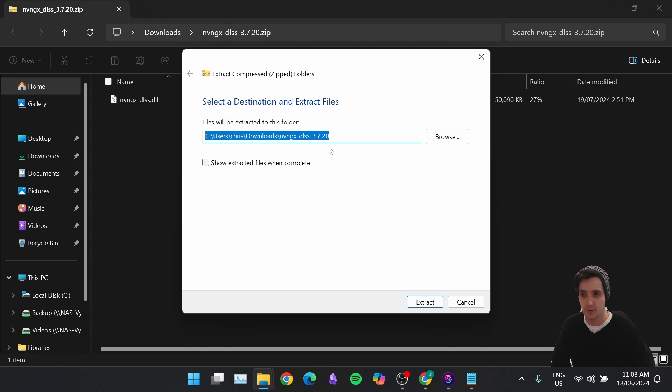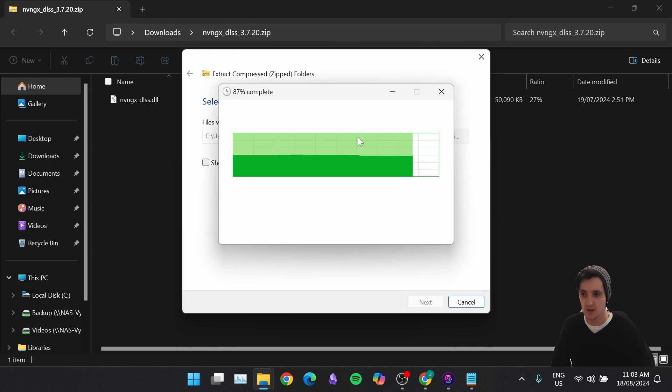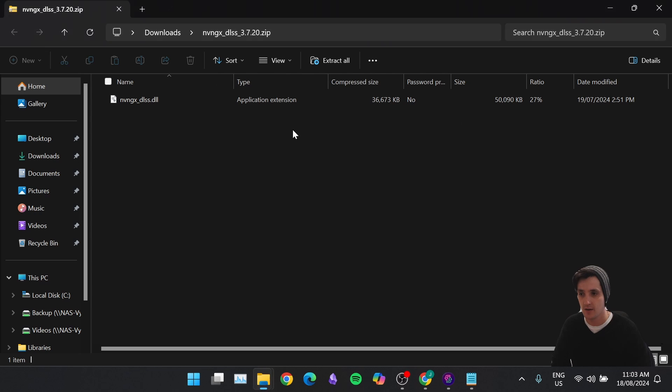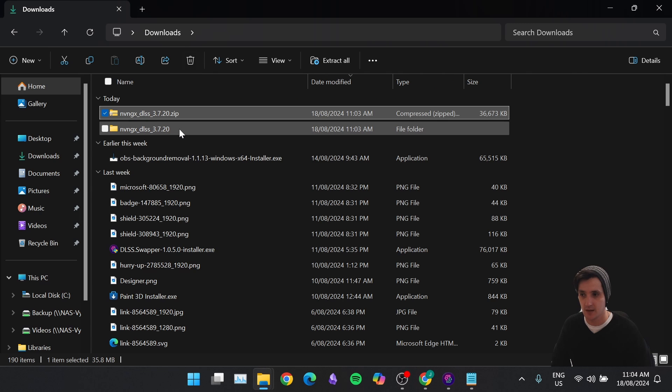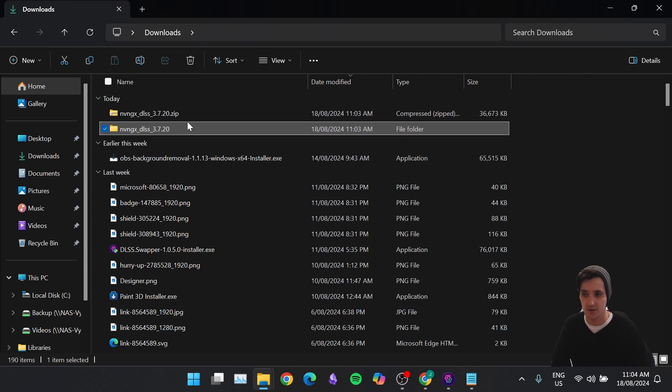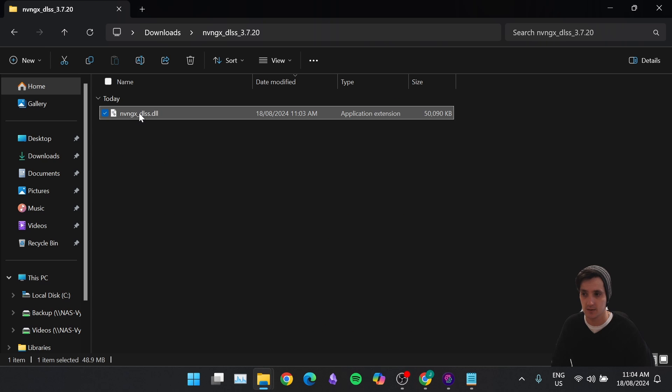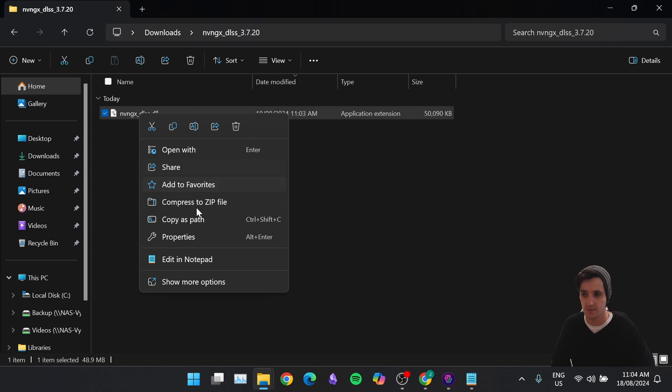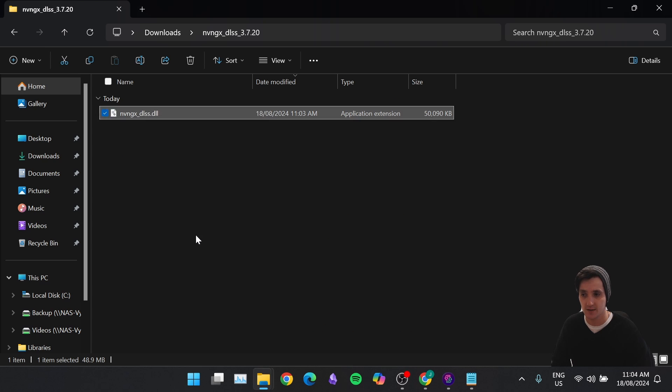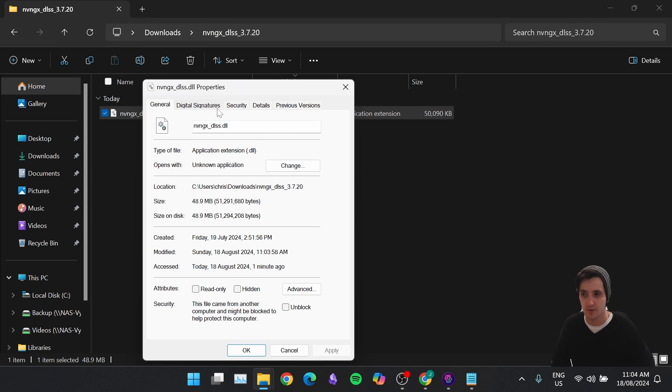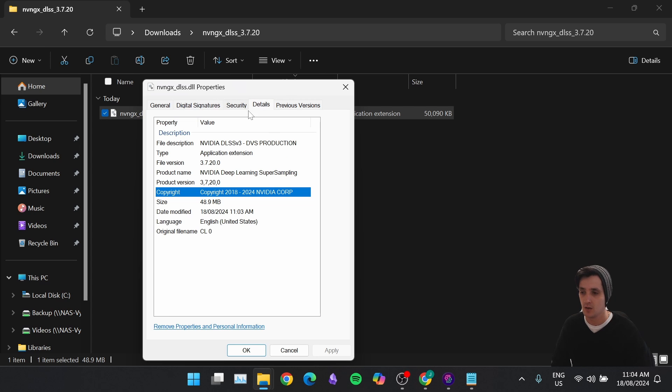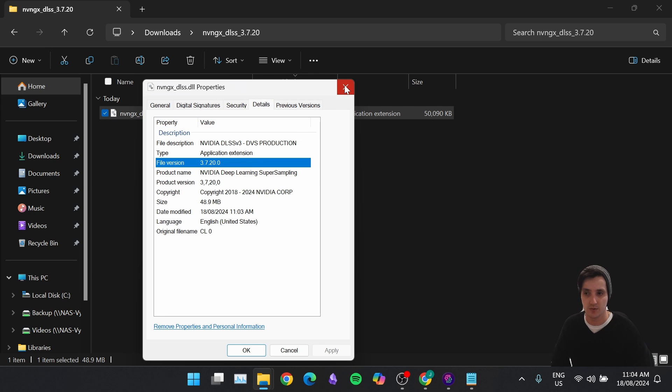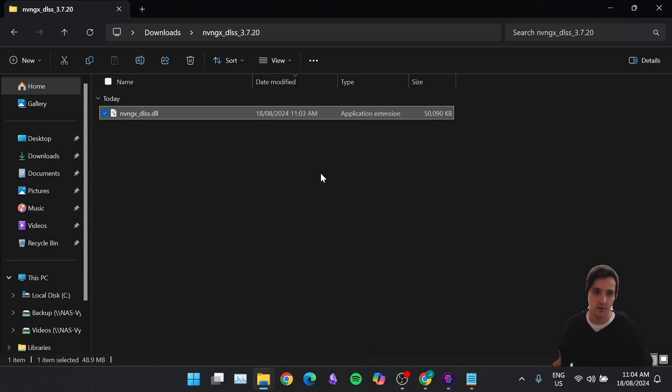We're going to extract all. I'm going to do it at the same location. That's fine. It's only temporary. So now I've got back to my Downloads. You'll see that it's extracted the actual folder. So I'm going to click this. I'm going to check the DLSS file. I'm going to do the exact same thing. Click Properties. Check the digital signature to make sure. NVIDIA Corporation. The date is 2024. Details 3.7.20.0. This is the same thing that DLSS Swapper did for Hellblade.